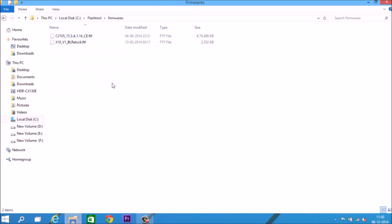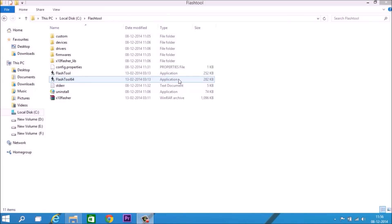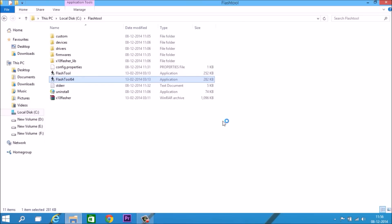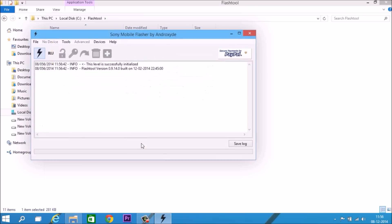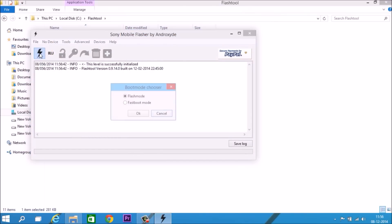Now open Flash Tool 64. Yes. And hit the thunder button for flash mode.